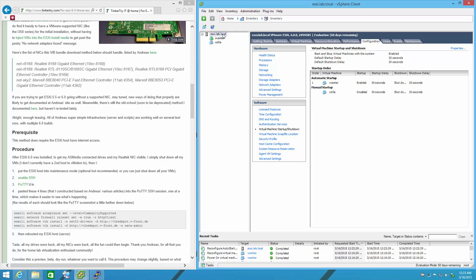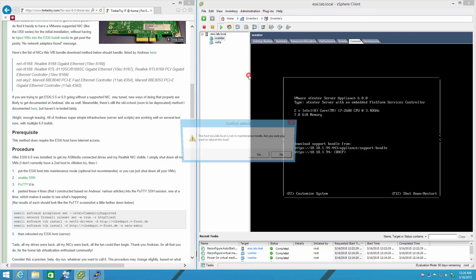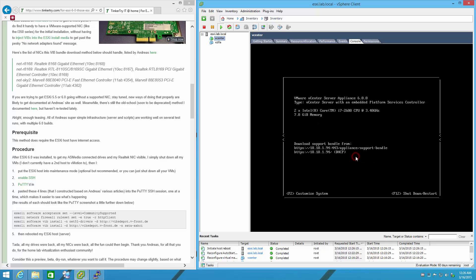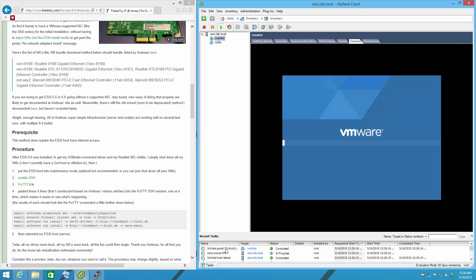Simply right-click ESXi to see the effects of a reboot of the host. Initiate guest shutdown, just like we asked it to do. And there it goes.